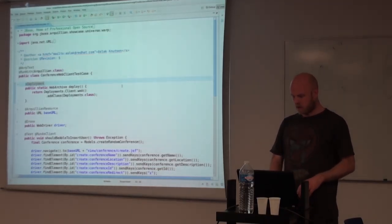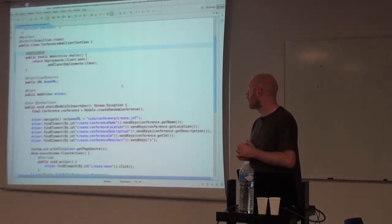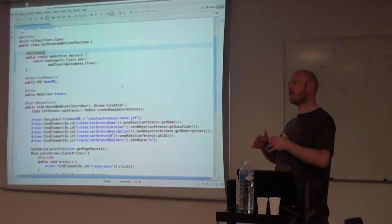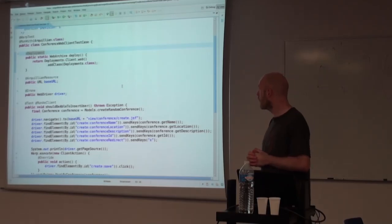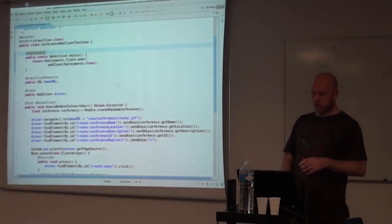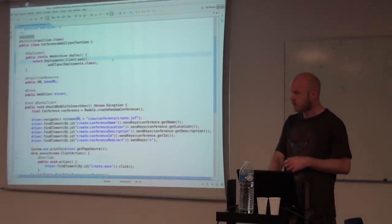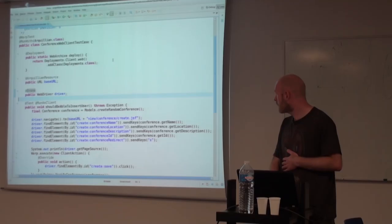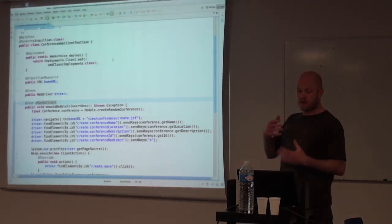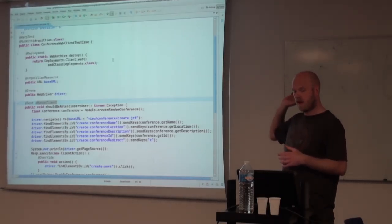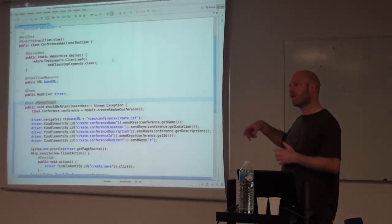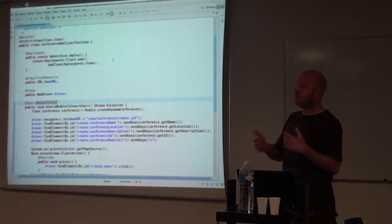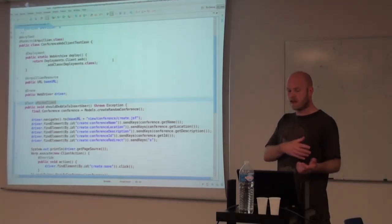So similar to Drone, it actually uses, or it can use Drone as well. It works with anything that does an HTTP request, basically. But in this case, we're going to use Drone as well. So we say that this is a Warp test. We have a deployment that's normal. We inject the URL. We inject the driver. Then we say that this class, this test, while the deployment is testable, so we can do in-container testing on it, this specific test method is actually going to be running on the client side instead.